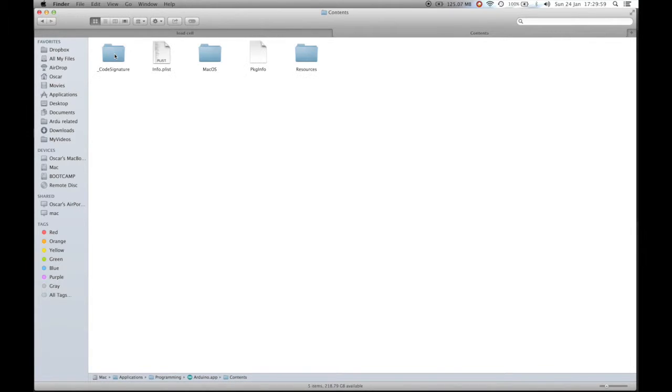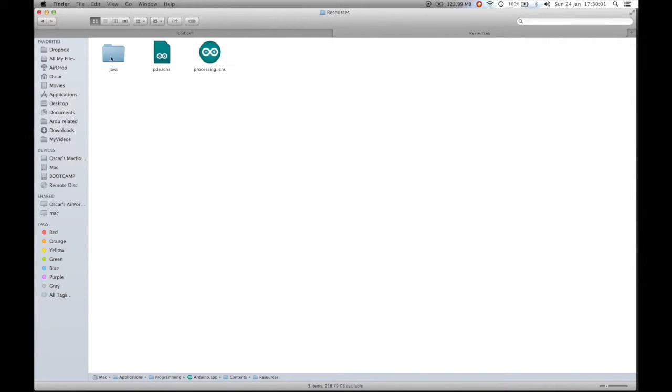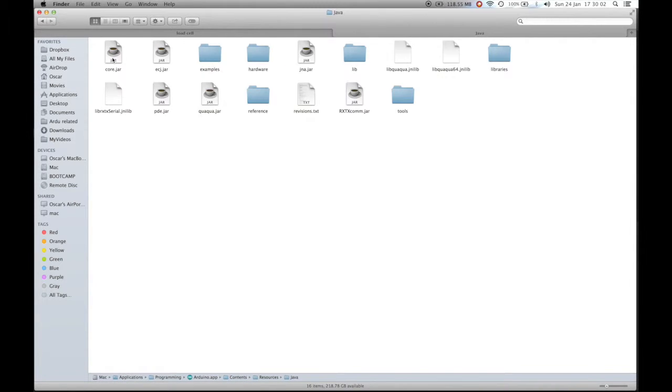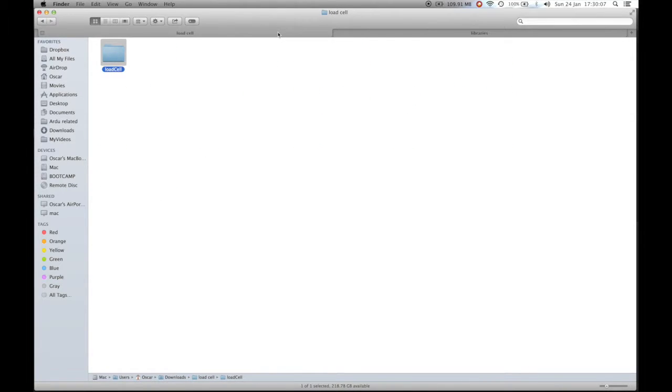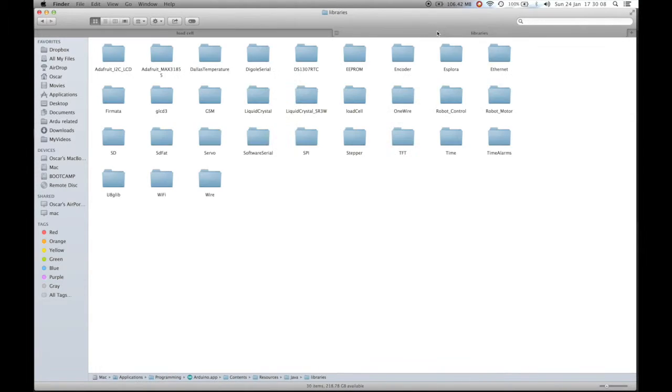You'll need to navigate into contents, resources, java, and then libraries. Copy the Arduino library into the libraries folder within Arduino.